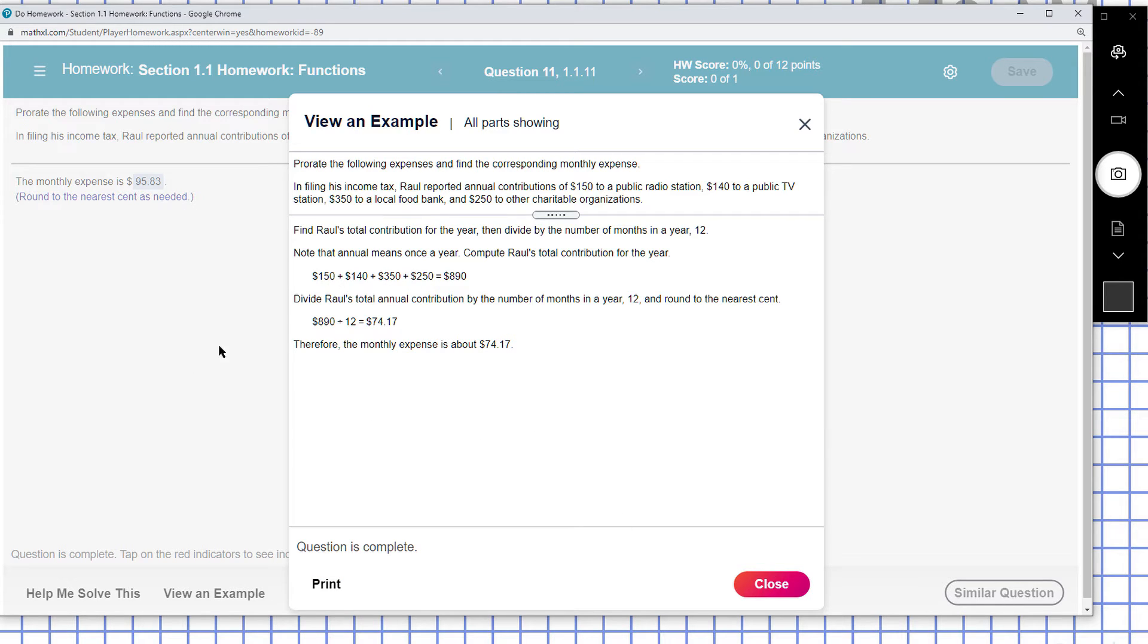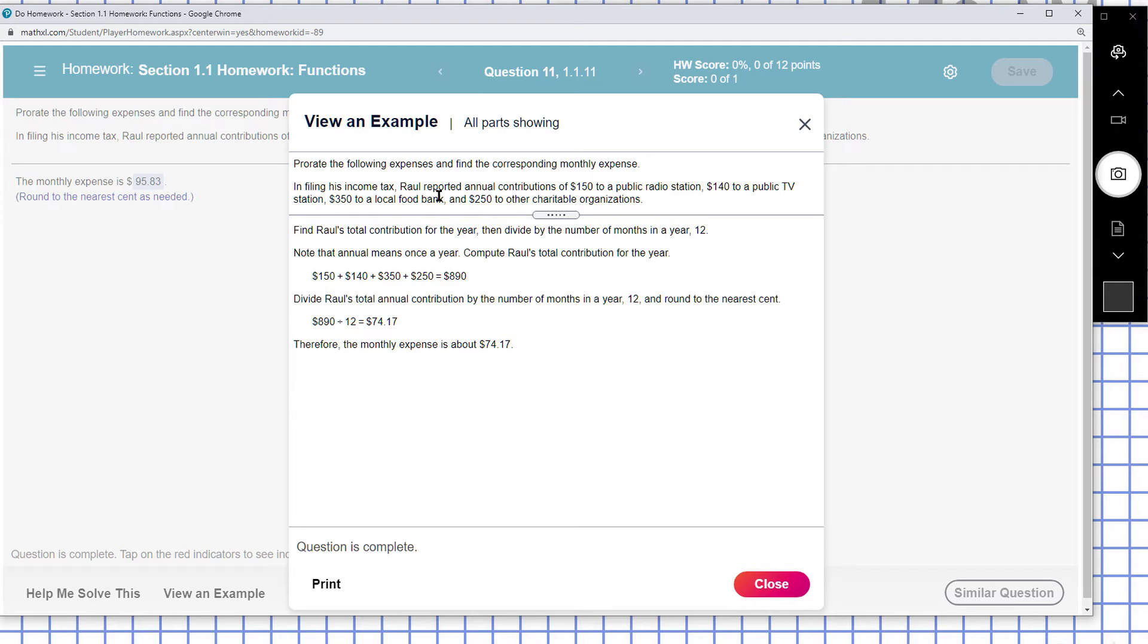Okay, so looks like here most of the contributions are annual, so we're going to try a strategy of adding up all the annual expenses and dividing by 12.